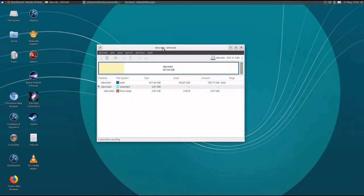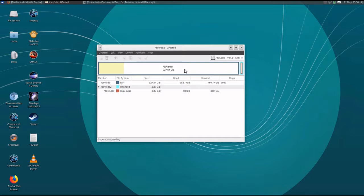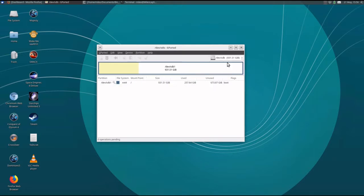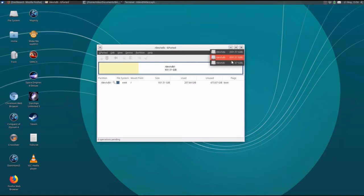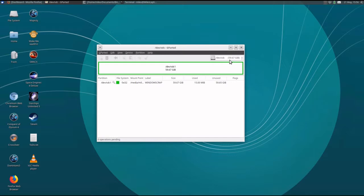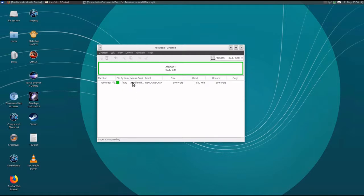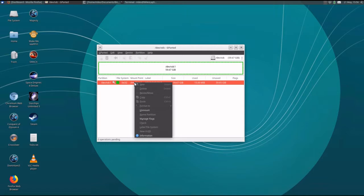When GPARTED fires up, it'll show you your existing file systems. Here it's showing my main hard disk. I don't want to wipe that one out. Let's go to the next one. The next one is my backup hard disk. Let's not wipe out that one. The next one is about 60 gigs. That's the USB stick.